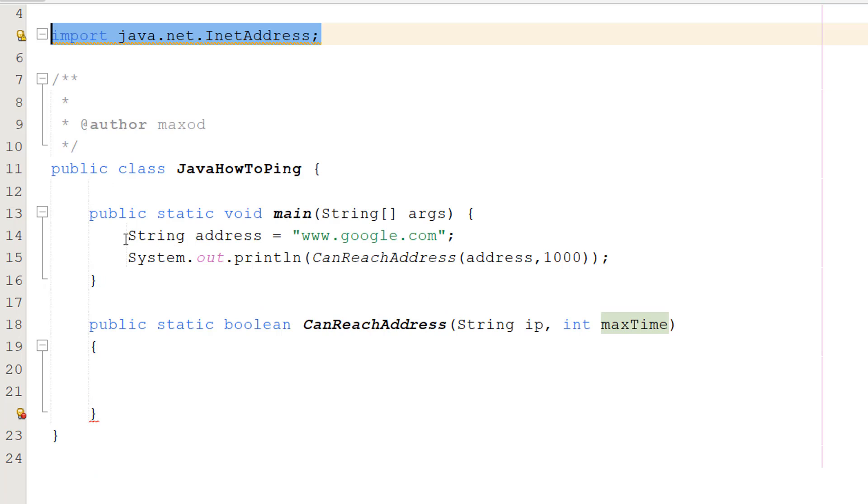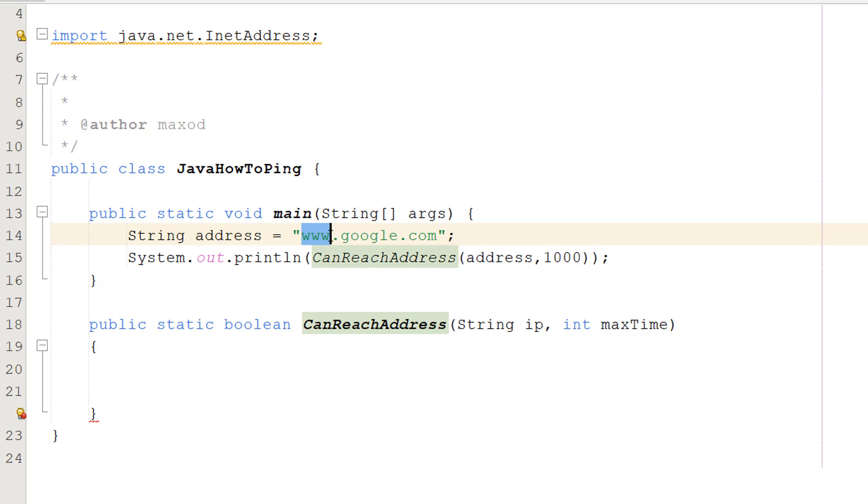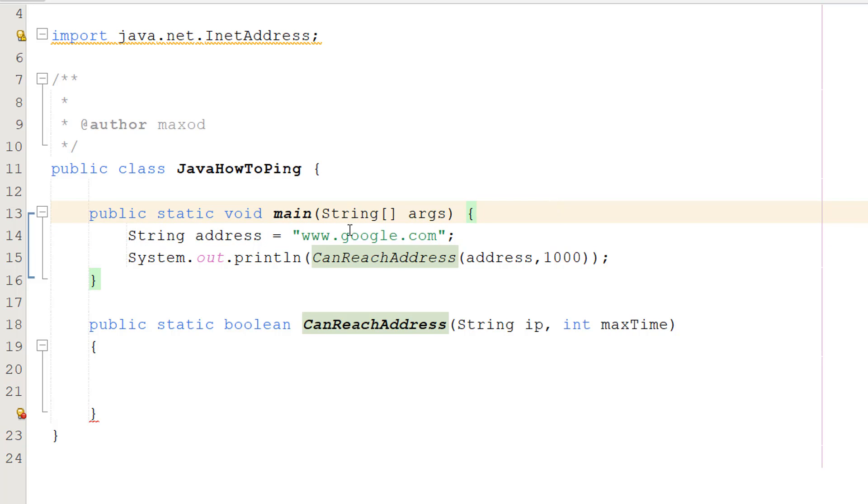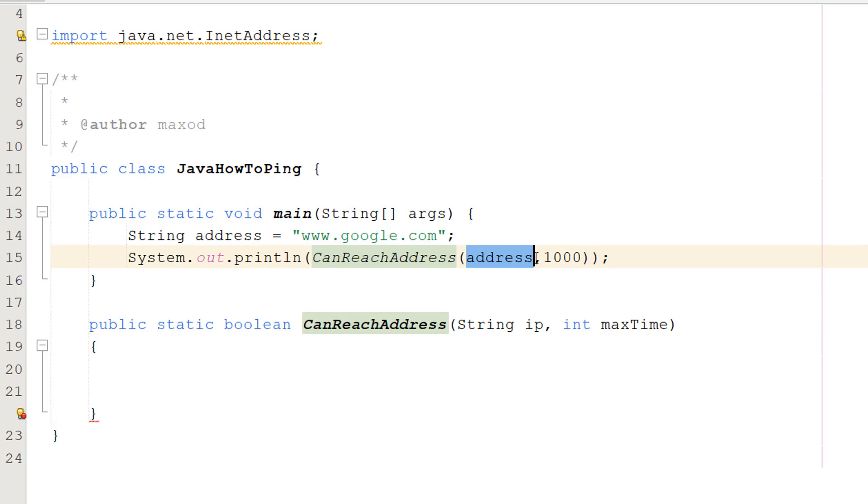Then in our main method we're going to do String address equals www.google.com. I trust this address will be up for many years in the future. After that we'll do System.out.println canReachAddress(address, 1000).